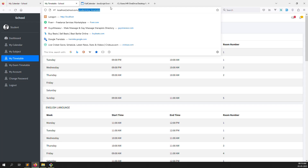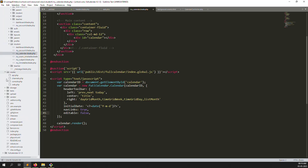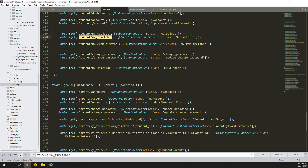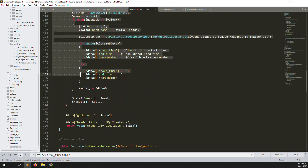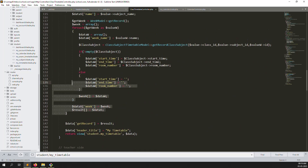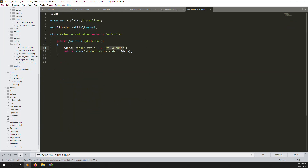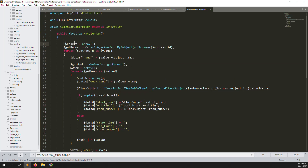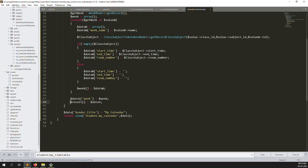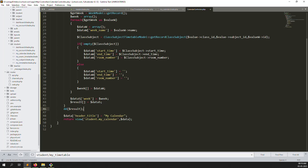Go to routes/web.php, find myTimeTables, and we have all the query there. Copy this query so we don't waste time re-developing. Go to the CalendarController and paste it. Add a dd() to check for any errors.